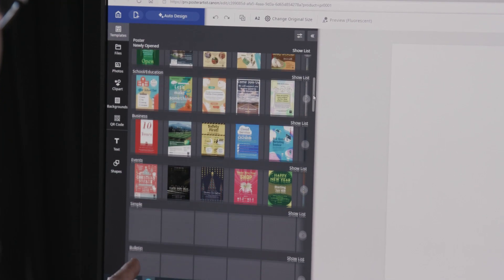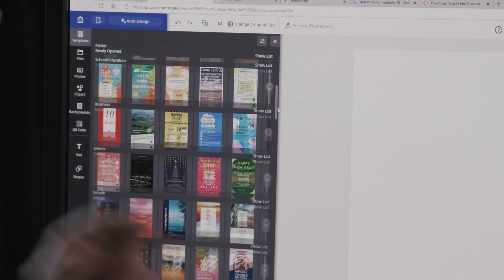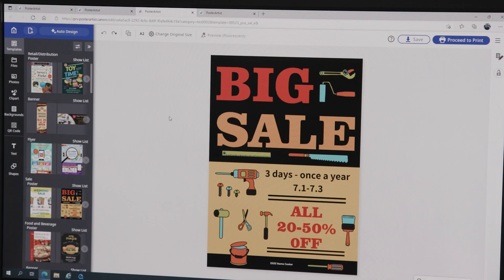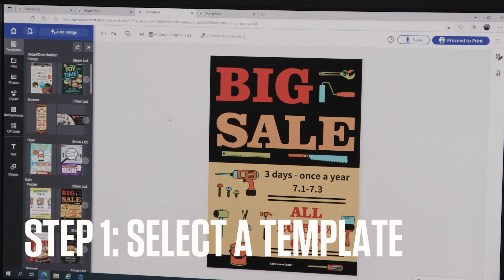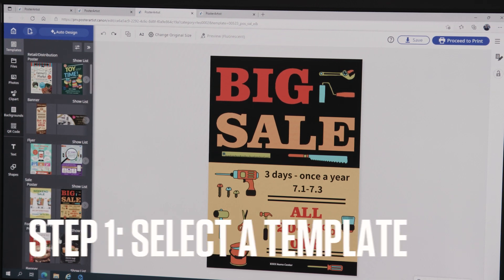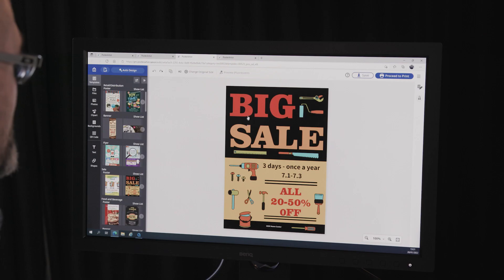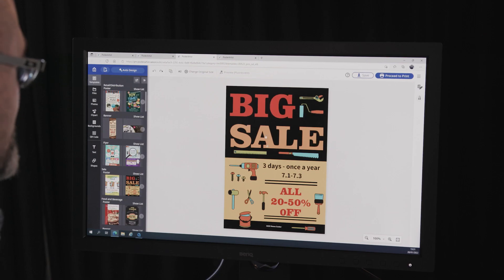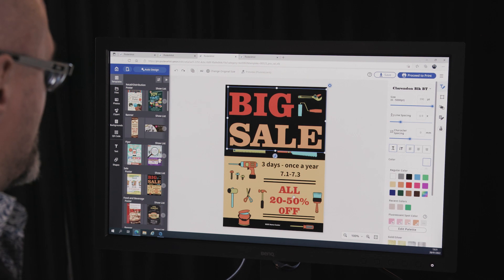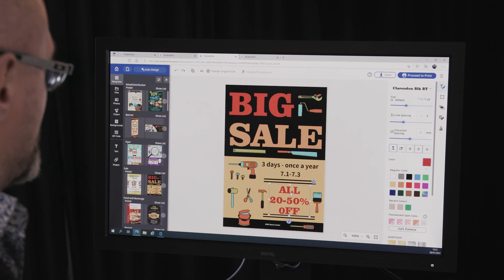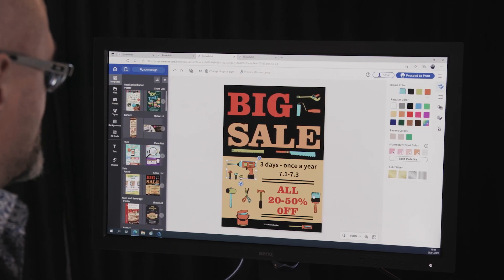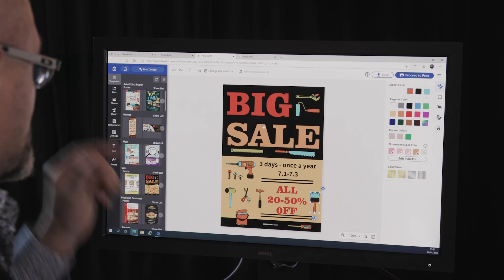Now I'm going to show you very quickly how you can take one of the templates and make edits specific to your requirements. I've pre-loaded a template from the vast array that's available, and as I said, each artwork is made up of individual editable elements.